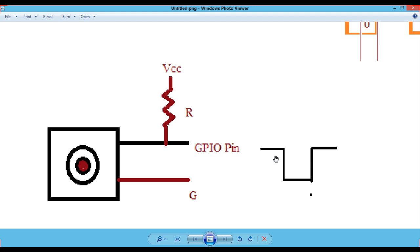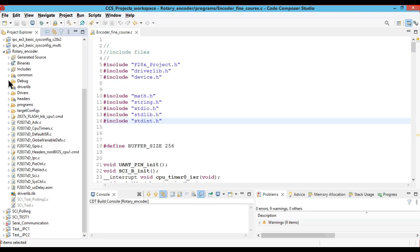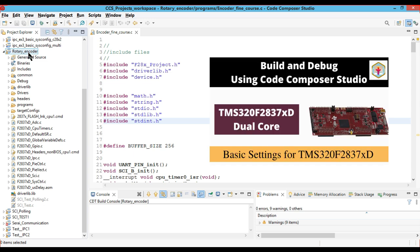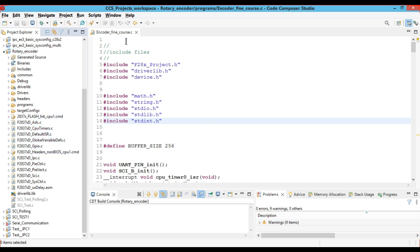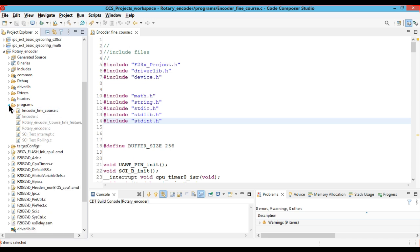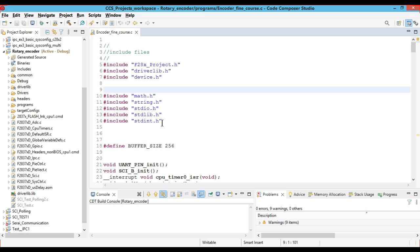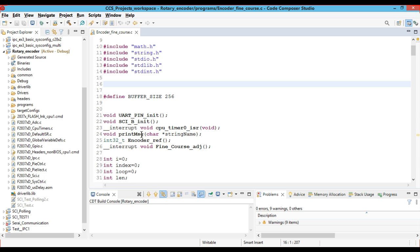Now we are going to implement this on Code Composer Studio for C2000 microcontrollers. Here you can see that we have created a project for the rotary encoder and we have included all the necessary files required to complete this project. If you want to learn how to create a project in Code Composer Studio, you can check the link in the description box. We have included the encoder fine coarse .c file in the program.